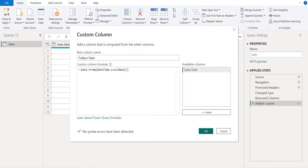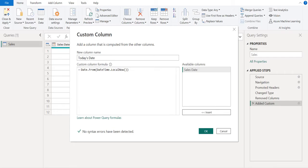We have renamed the new custom column as today's date. We use Date.From M function to get only the date without time from selected column or an expression. Inside of this M function,